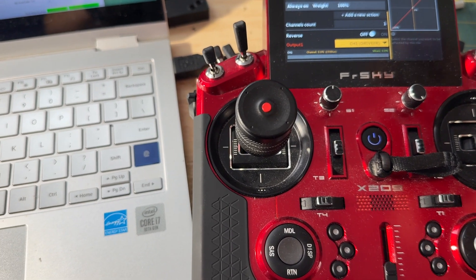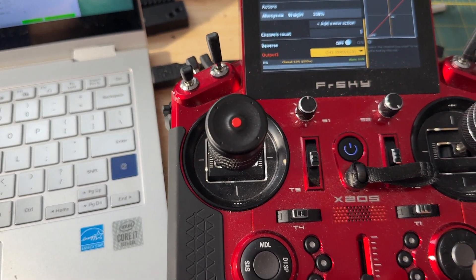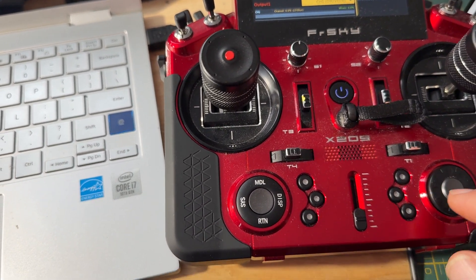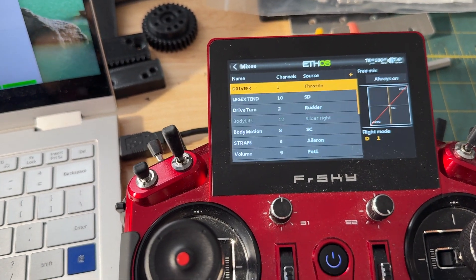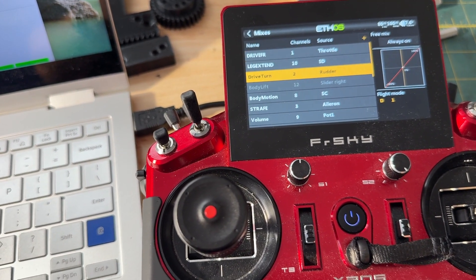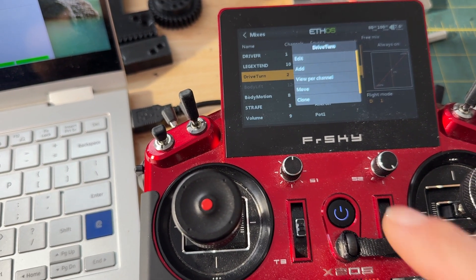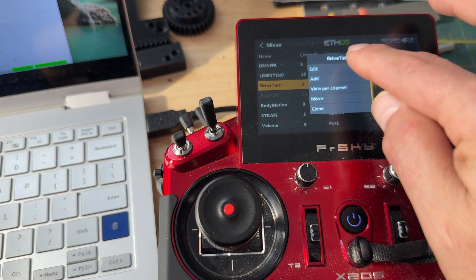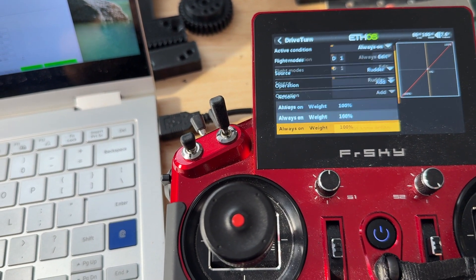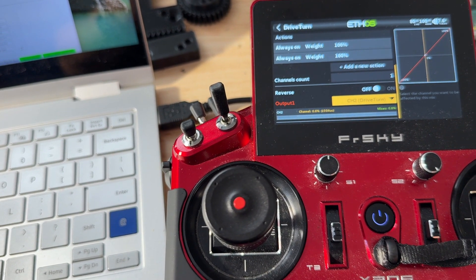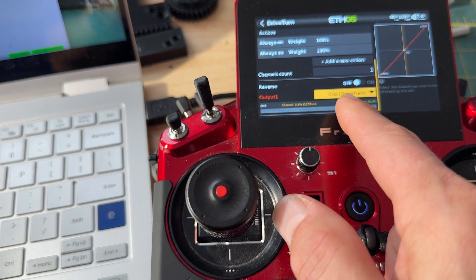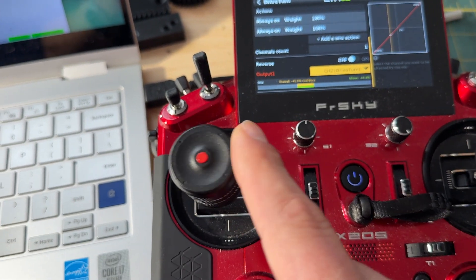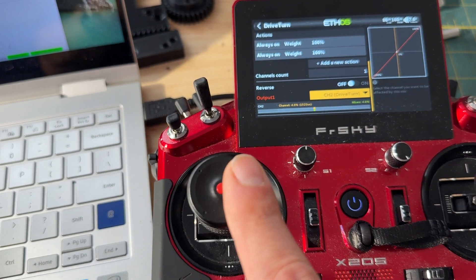And then for Channel 2, Edit, it's kind of the same thing, but what we have down at the bottom is Channel 2, Drive Turn, and it's mapped to left and right.